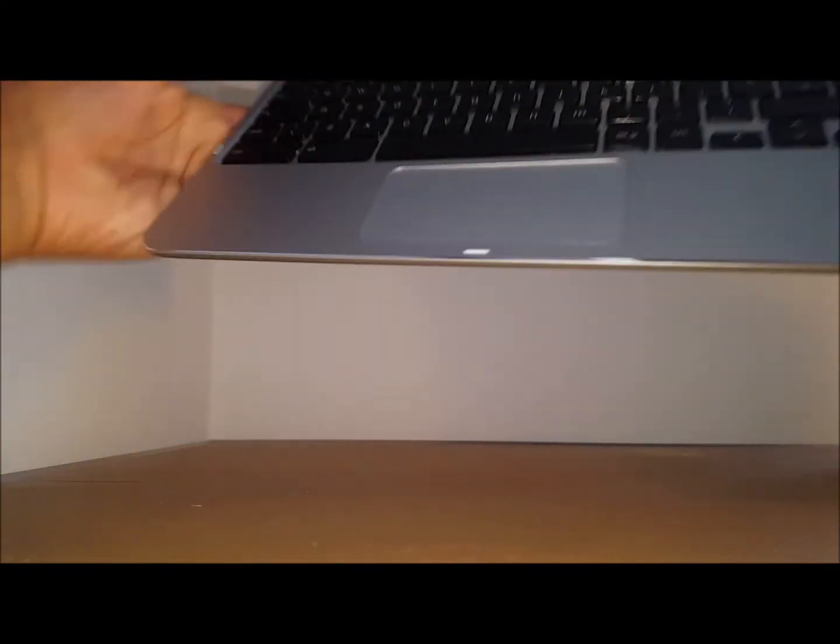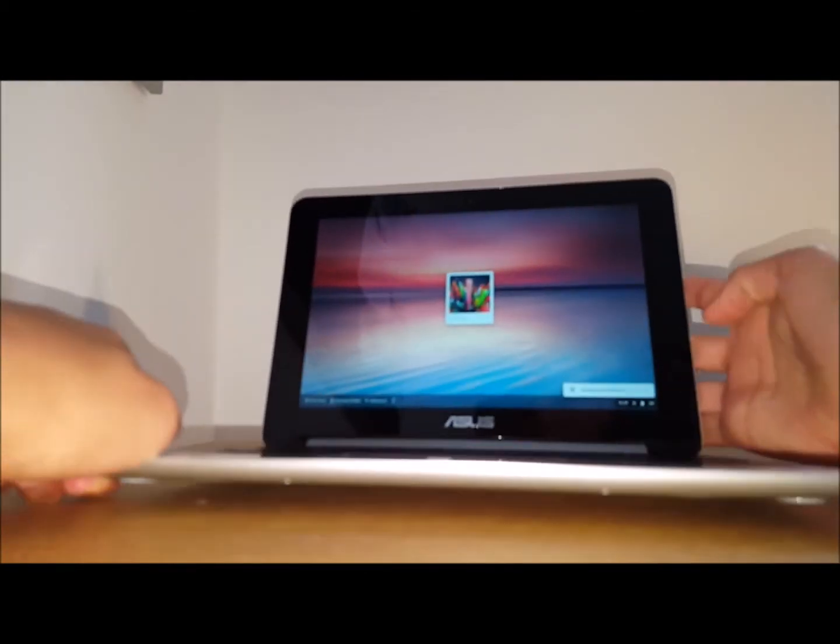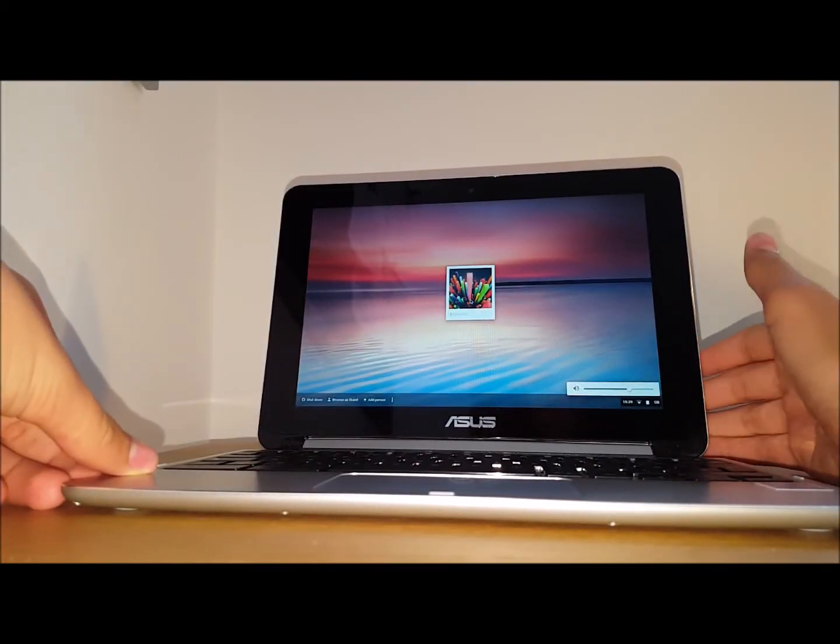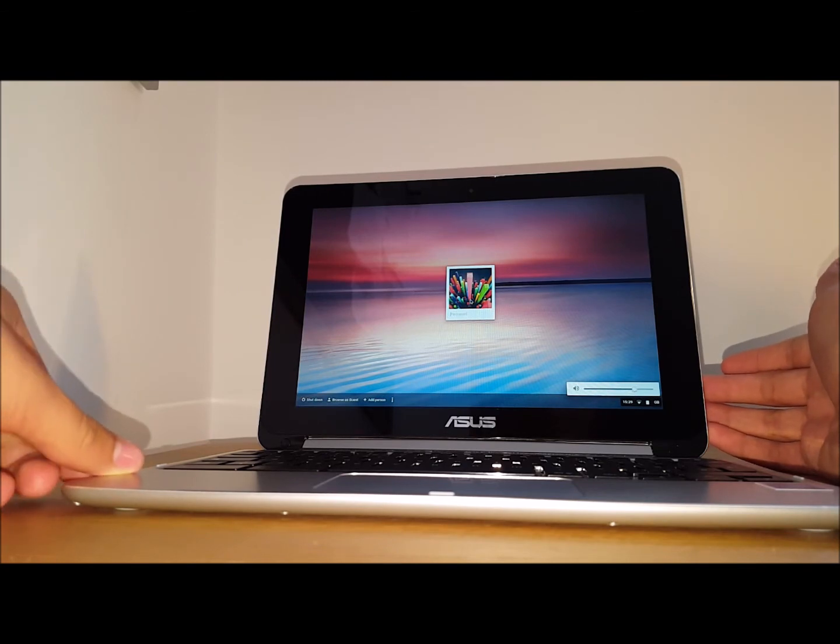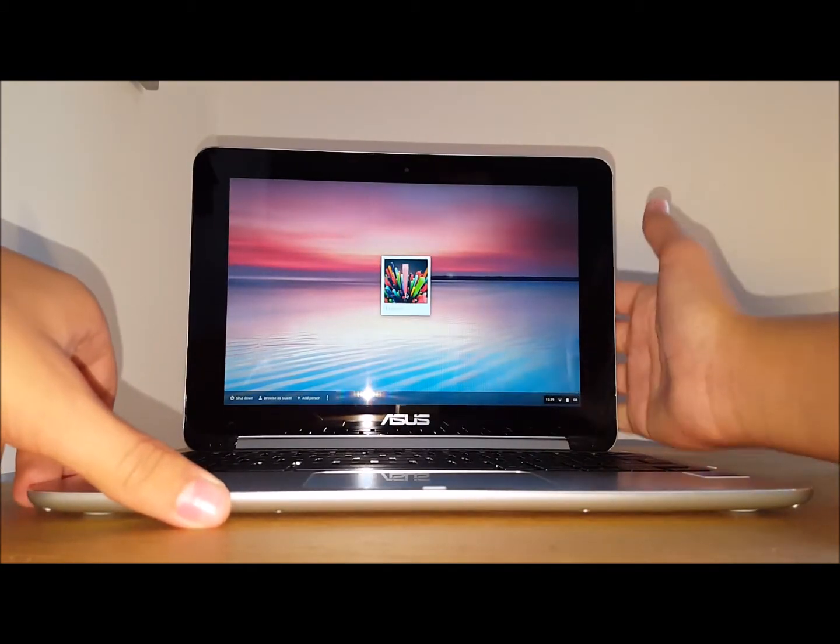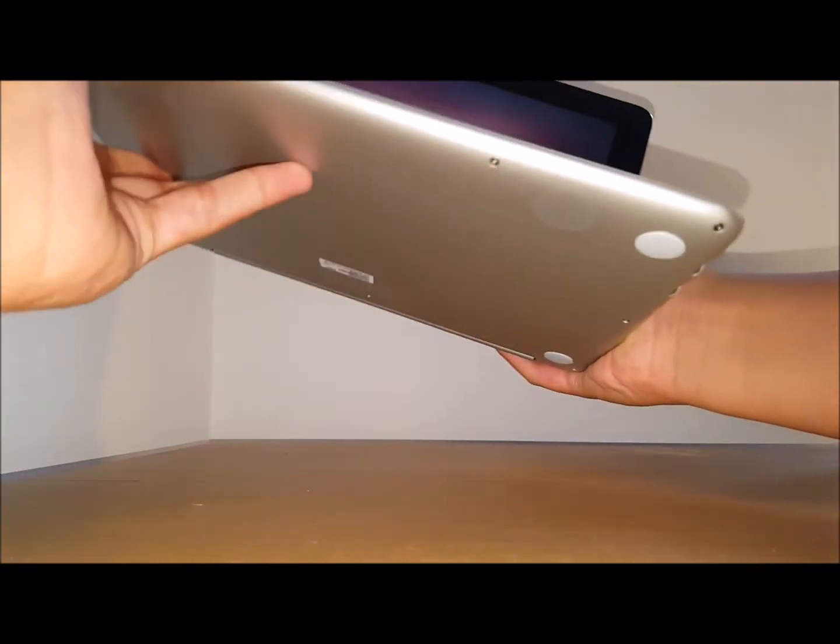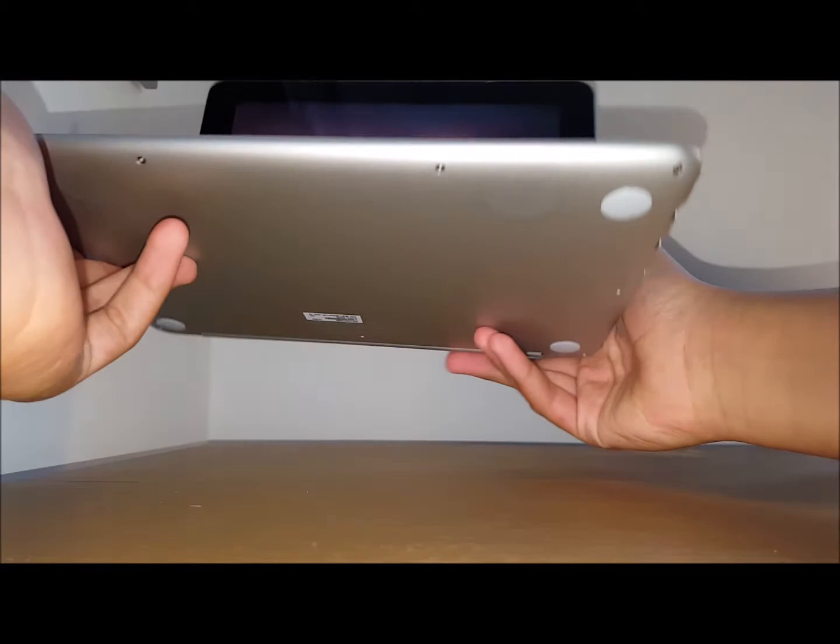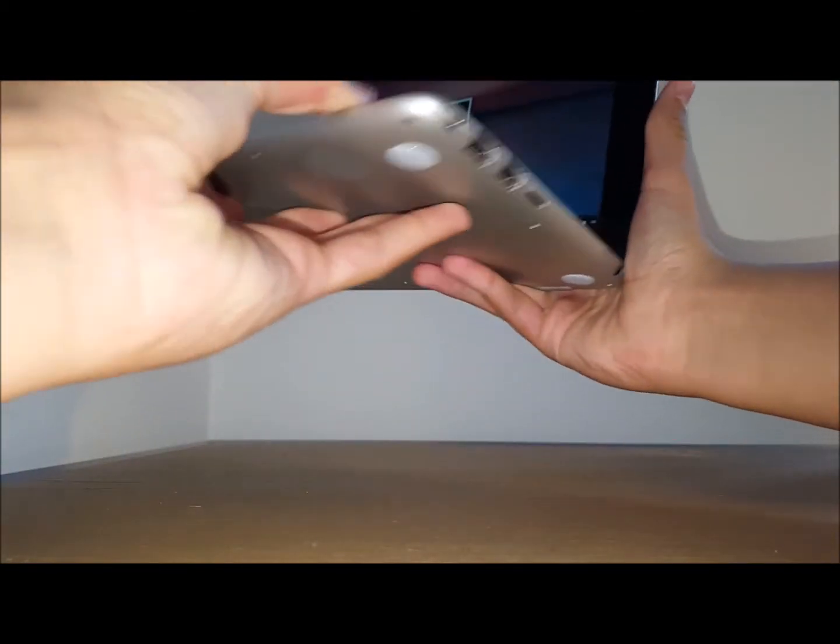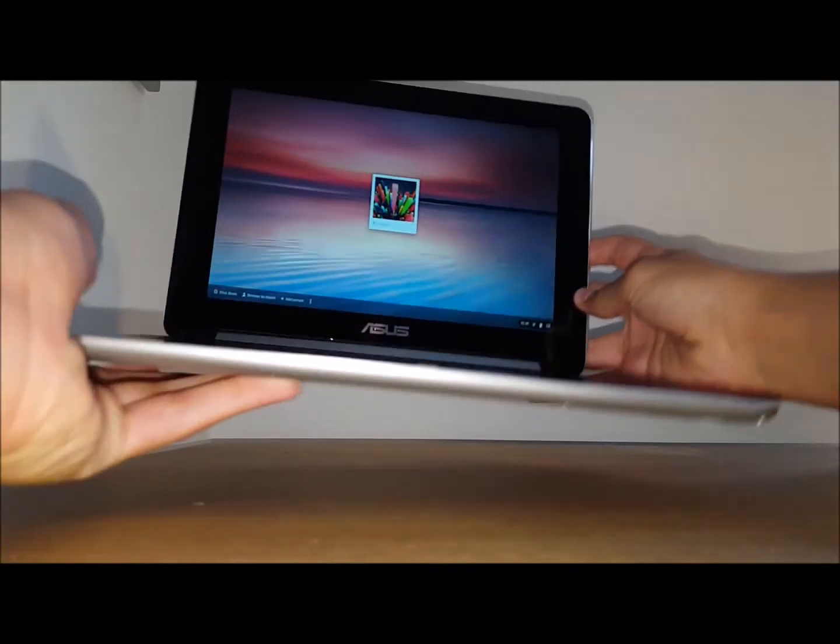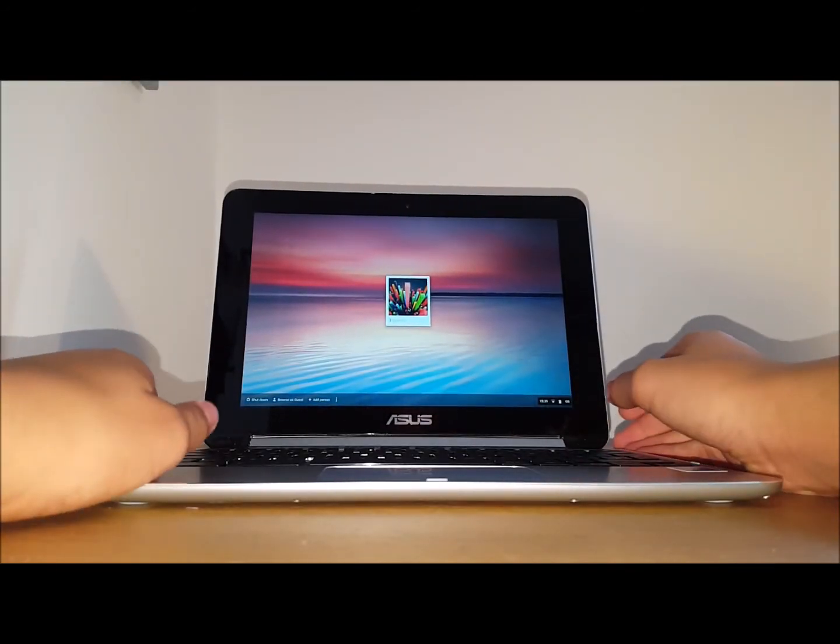It has a Rockchip 3288 inside, which is a tablet processor. Probably never heard of it before but it performs alright, slightly worse than all the other Chromebooks. It features an all metal build. I've already spoken about the screen and the ports. So it's an alright computer for a good price and you have Chrome OS on the side as well.